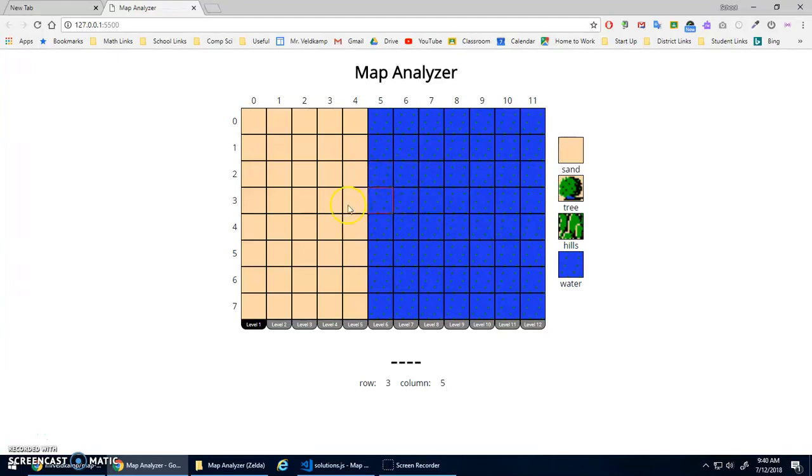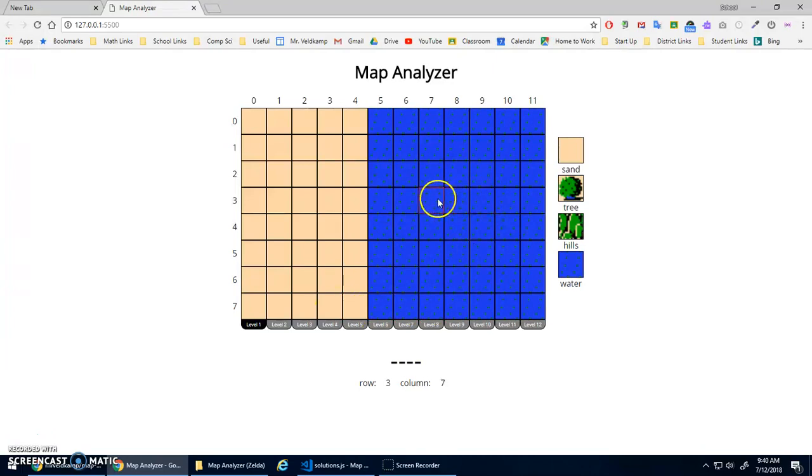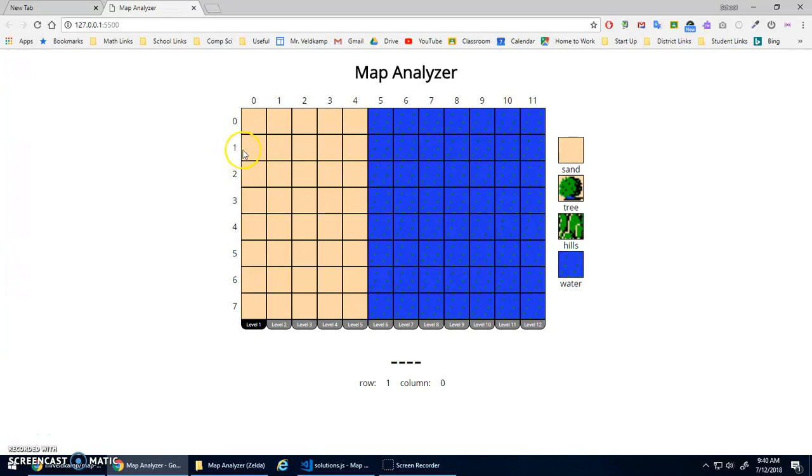The idea here is as you move the mouse around, it'll highlight what cell, what tile you're on. The tiles are identified by rows and columns. And you can see down here, if I go here, it's row one, column three. Row four, column eight, et cetera.